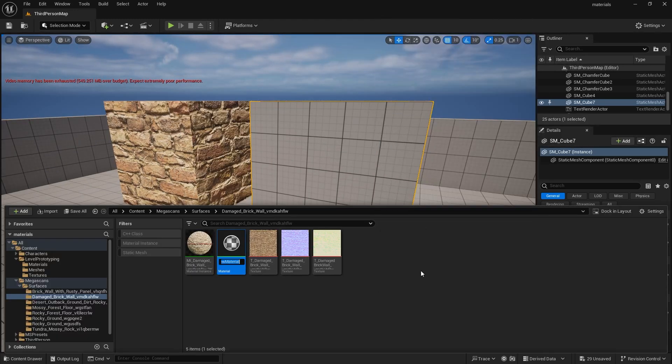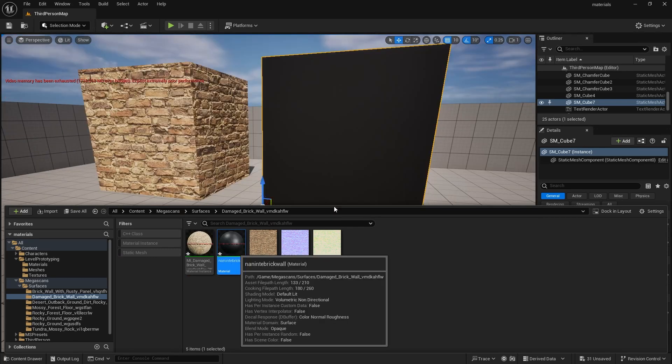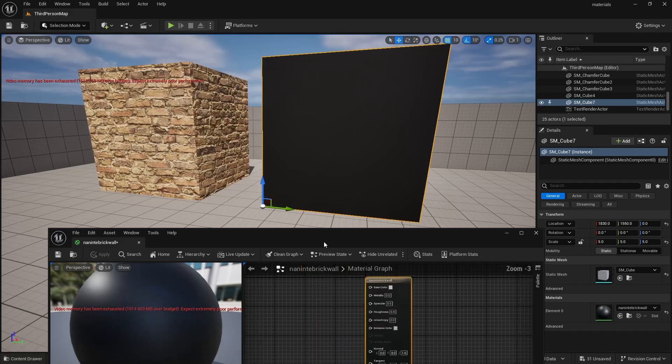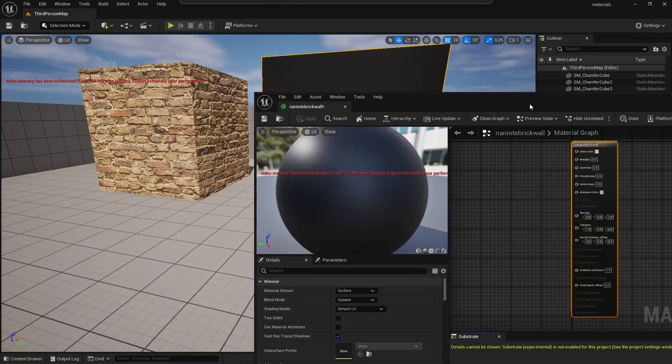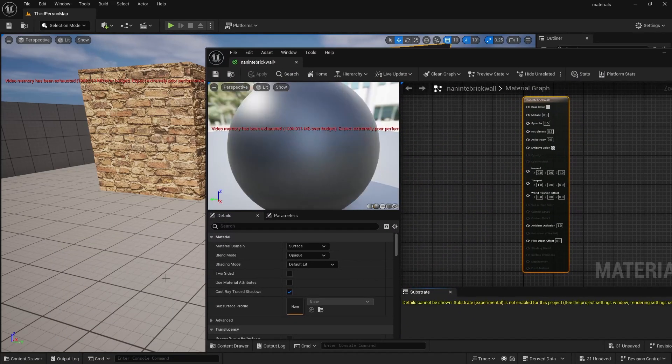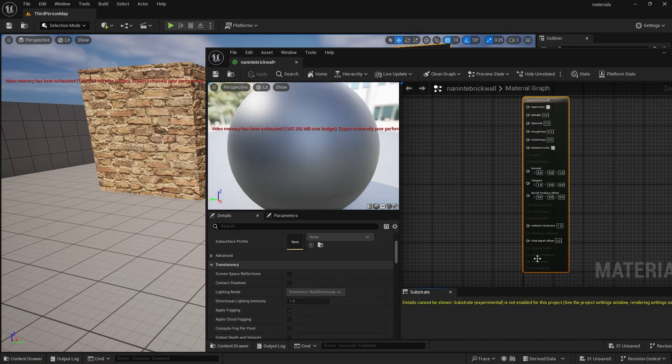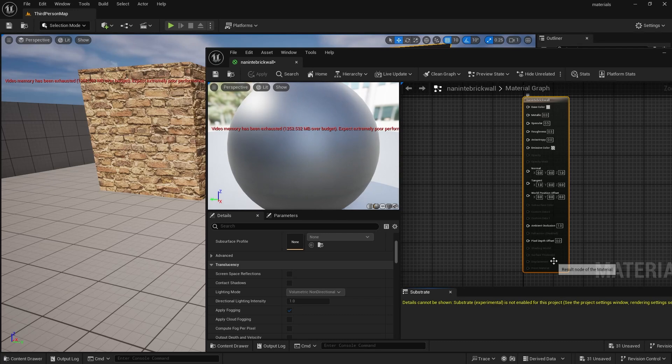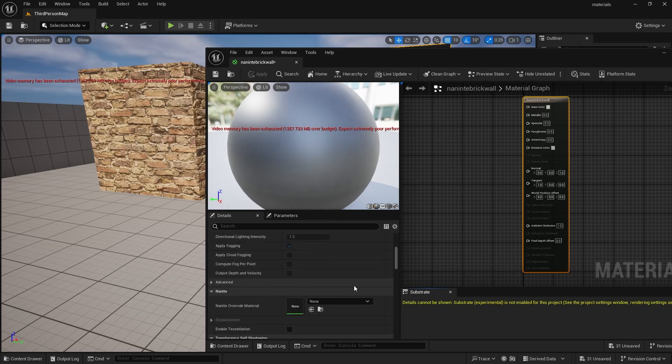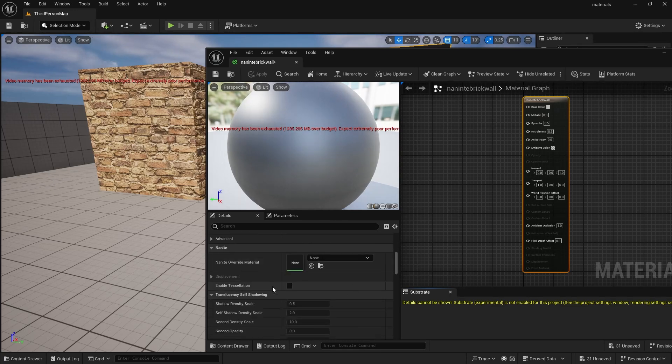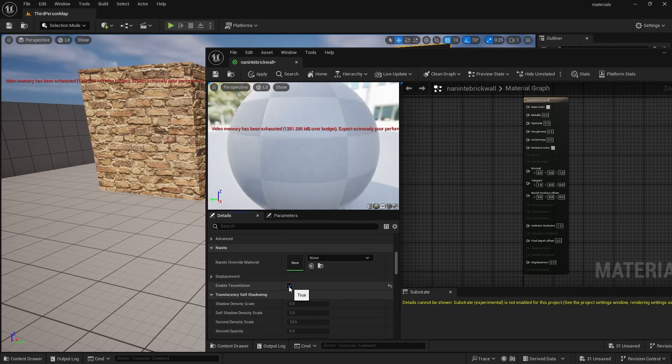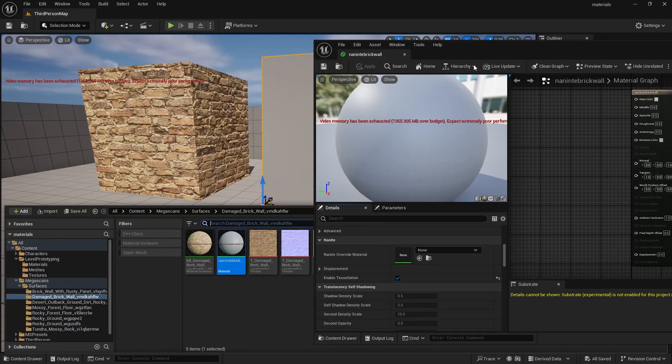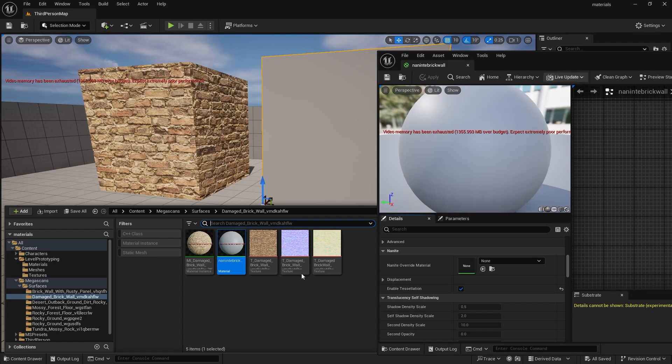Then we will create a second material. I'll label mine something like Nanite bricks. You look at the material we just created. The displacement node is still grayed out. So we need to scroll down and enable tessellation. Now we just drag over our maps and connect them.